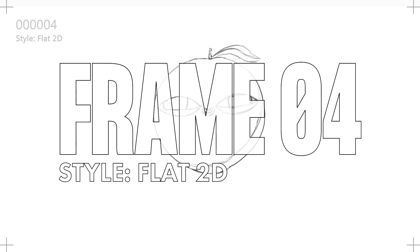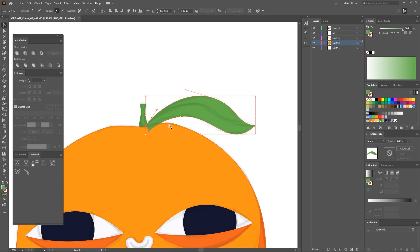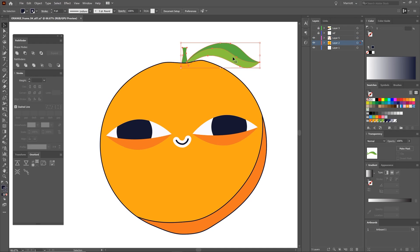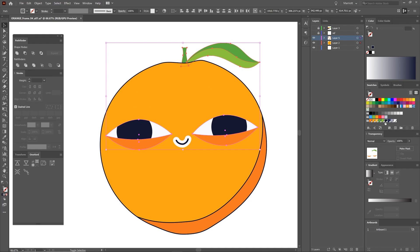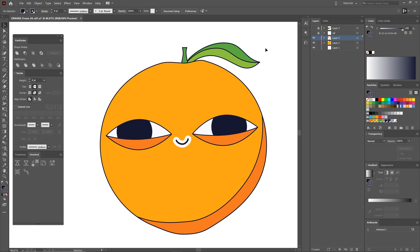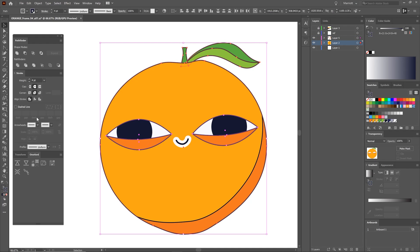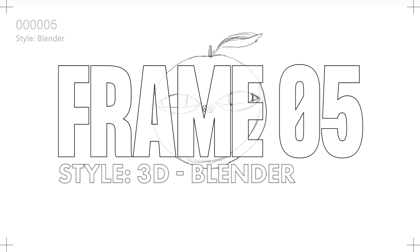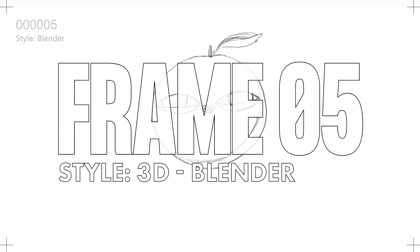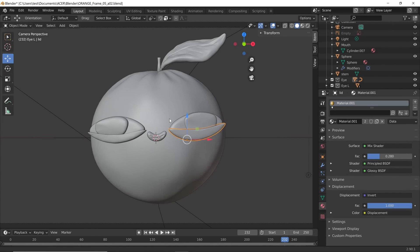Frame 04 was making it in a flat style with a stroke like a 2D cartoon. I just made it in Illustrator with a pen tool. And Frame 05, Blender.